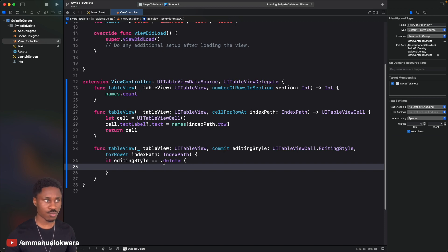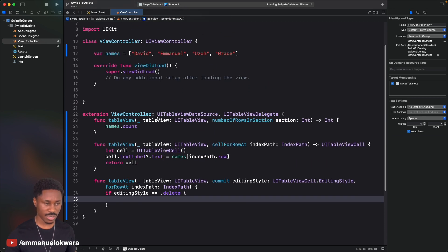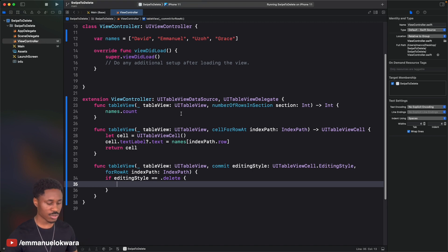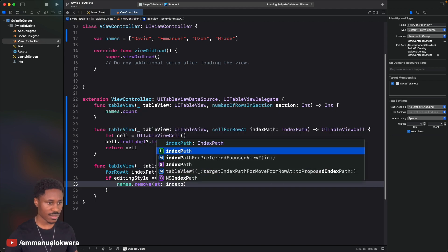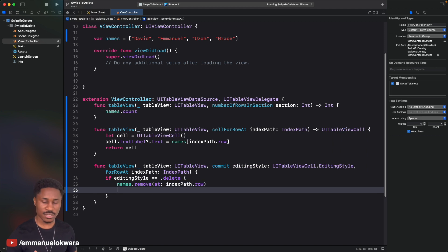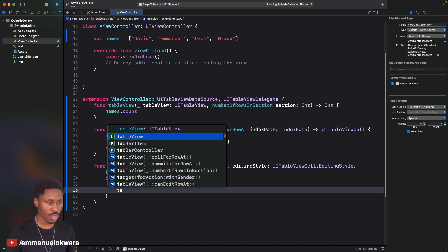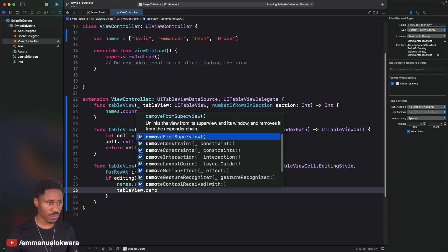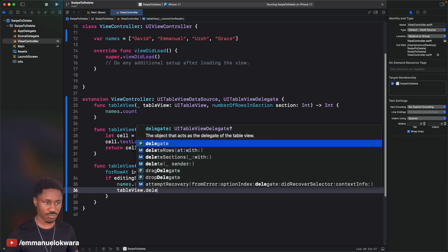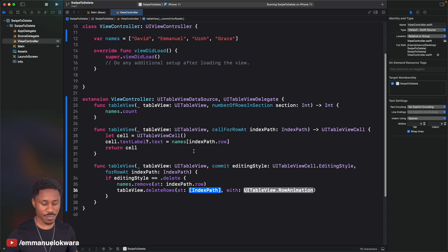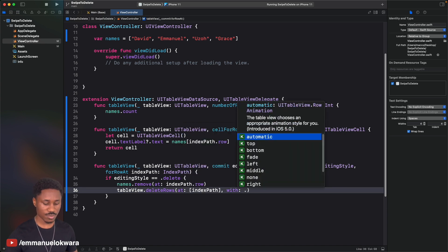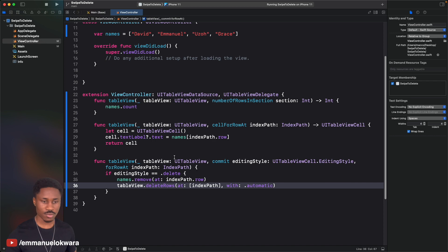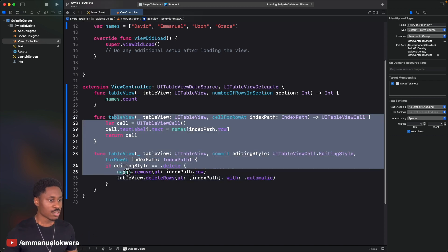When the editing style is delete, we want to remove that item from the list and reload the table view. So say names.remove(at: indexPath.row). After removing the name, instead of using tableView.reloadData(), we'll use tableView.deleteRows(at: [indexPath], with: .automatic), so Xcode determines the best animation automatically.